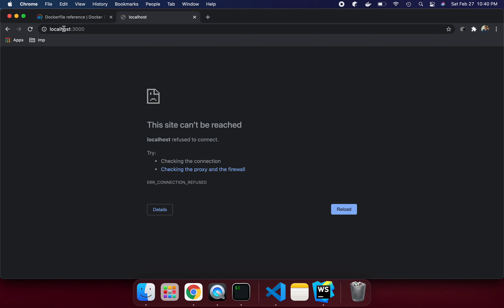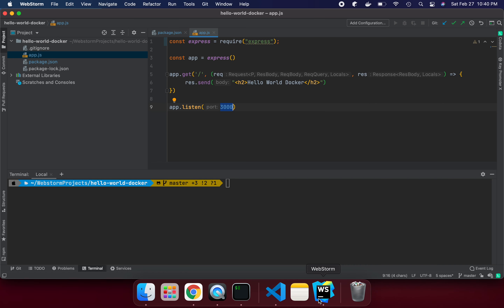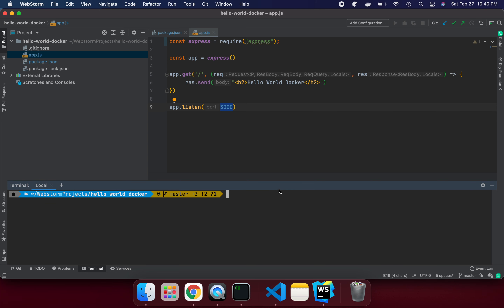If you see, I'm trying to reload it but it's not working because it's not running. Let's first try to run it the normal way, and then we'll talk about the containerization way — how we can do the same thing. To run this program normally, we say: node app.js.